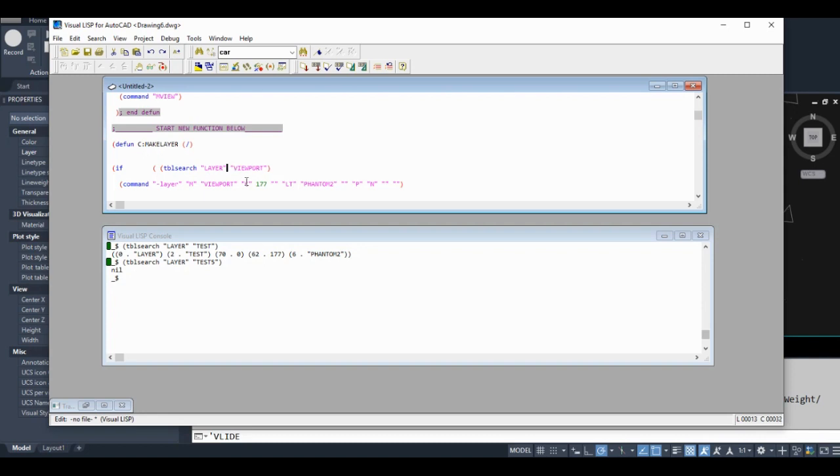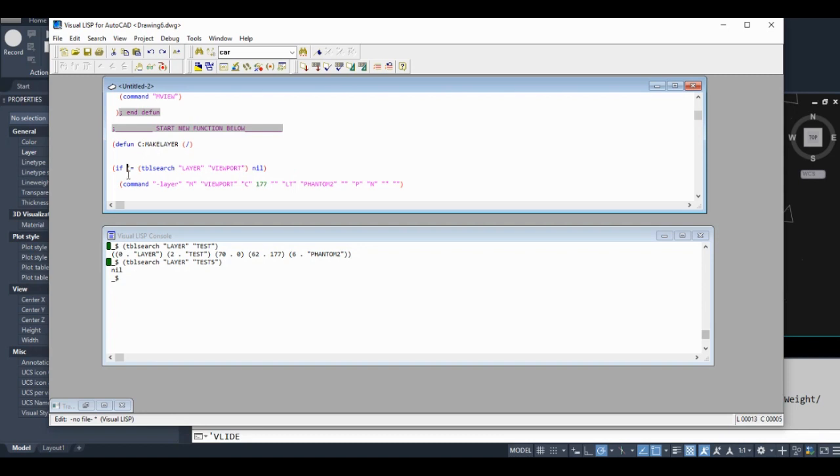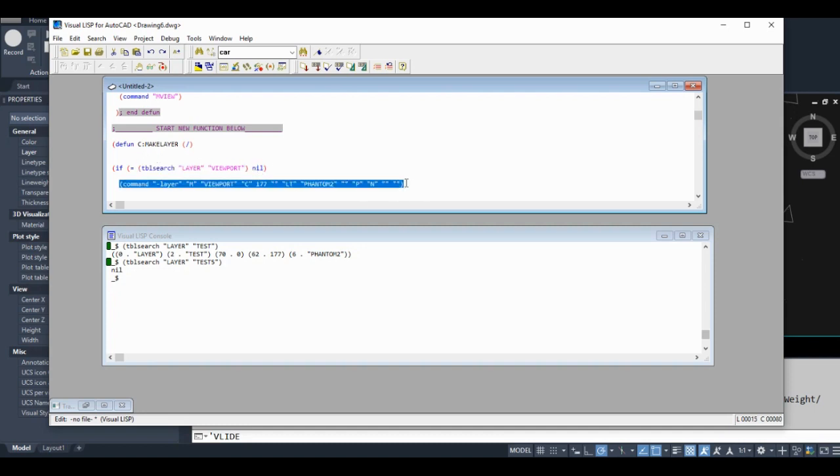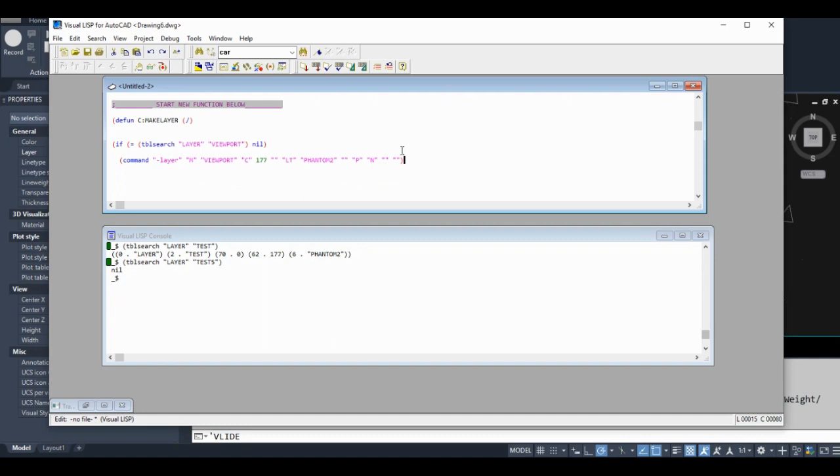So if equals... what this is saying is if this equals this, run this piece of code. Close off our if. Leave a little note there just so we know that it ends. More important as your code gets bigger.